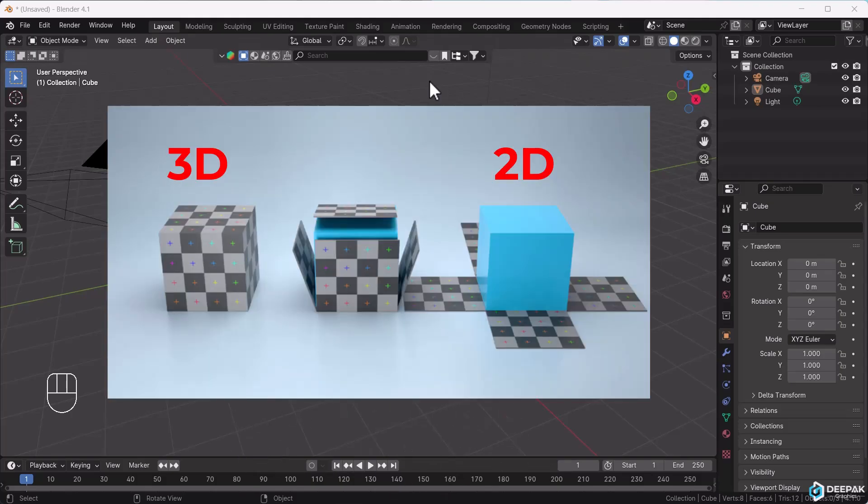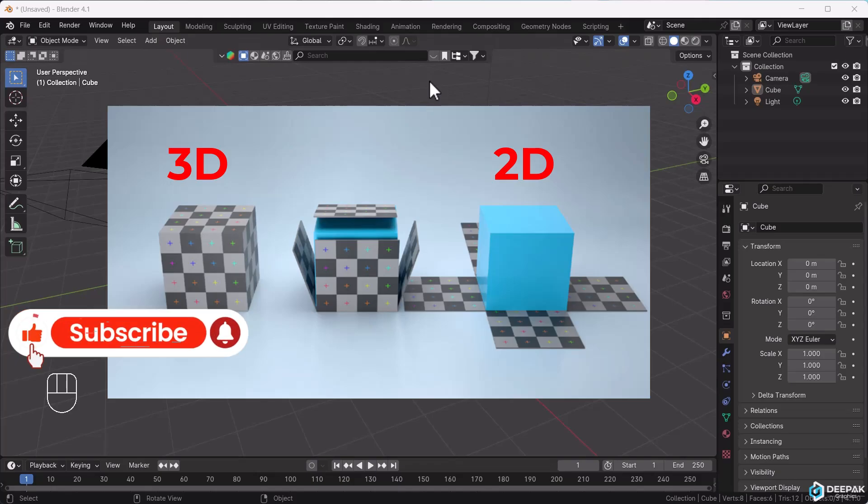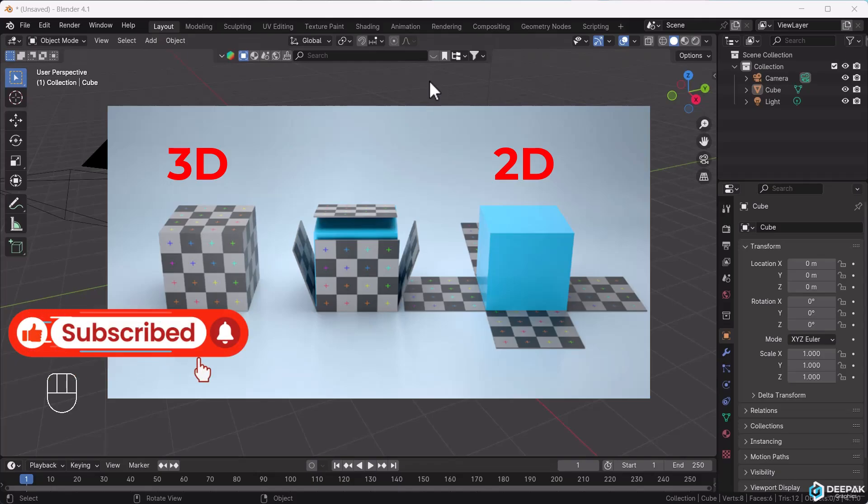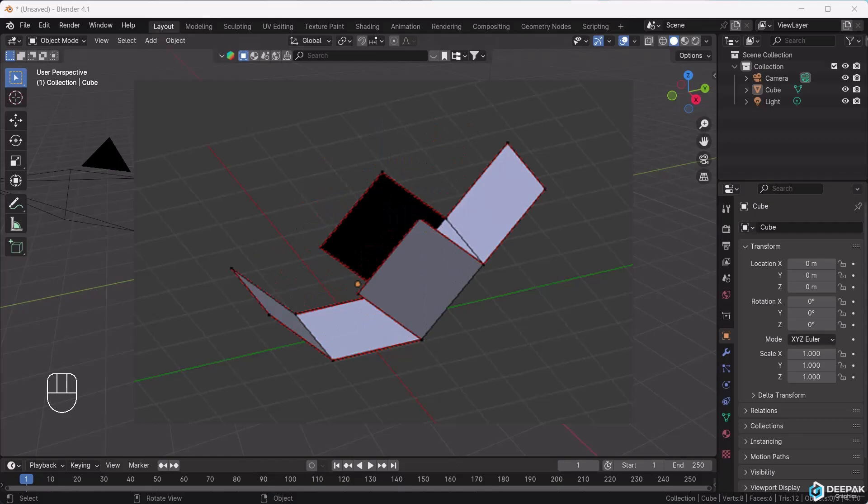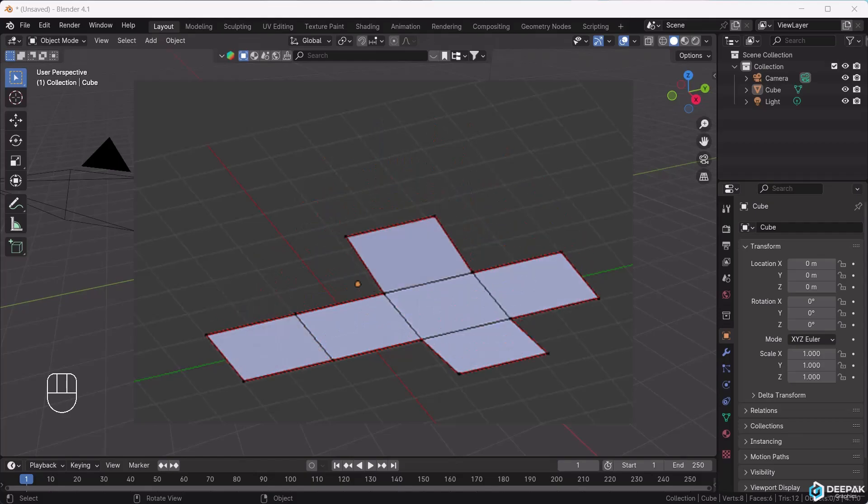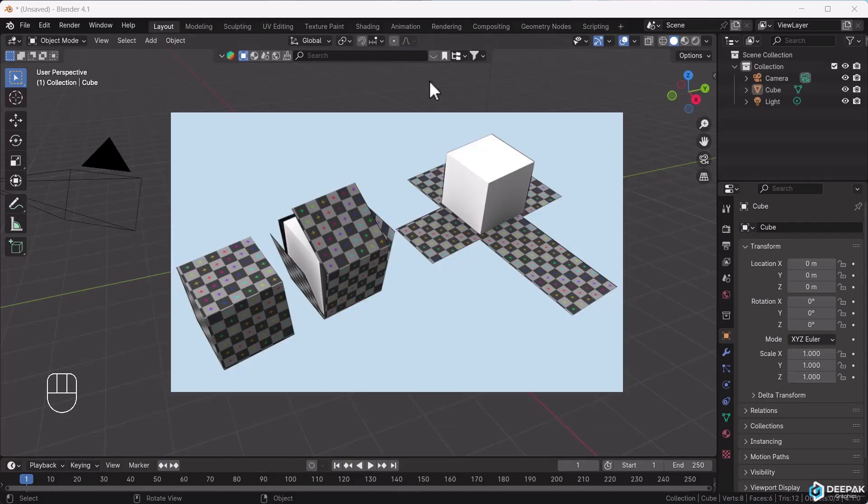UV mapping is a 2D representation of a 3D model surface. You cut a 3D model, unwrap it to make it flat for texturing, and then wrap it back onto the 3D object.